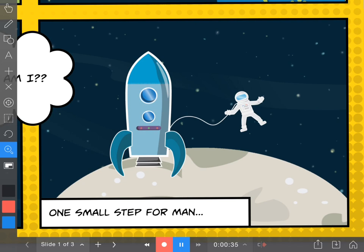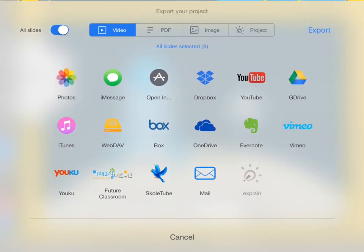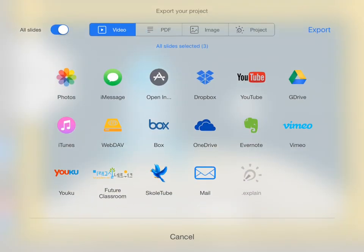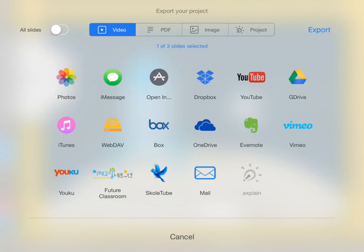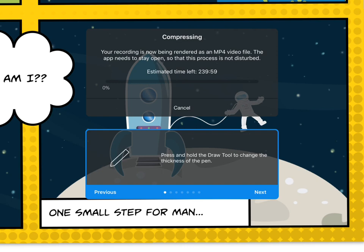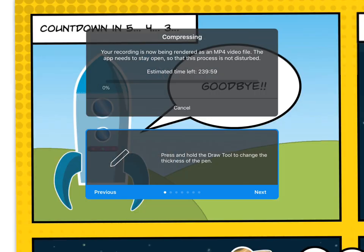And I'm now going to export this animation as a video to my iPad's camera roll. So if I tap on the export button at the bottom right, you'll see that the video option is already selected, but I'm going to just toggle off the all slides and choose the one slide that I want to export and tap confirm. And then to get it in my iPad photo library, I'm going to tap the photos icon there and the animation will compress and export to my iPad camera library.